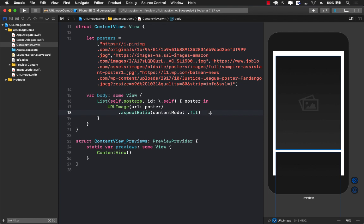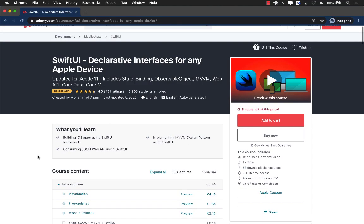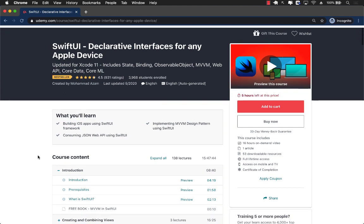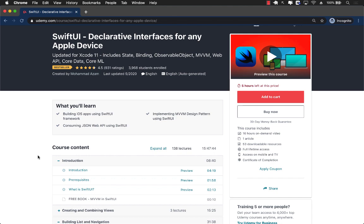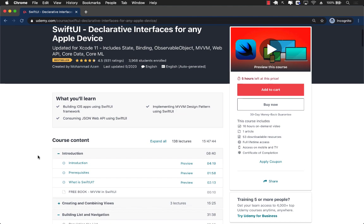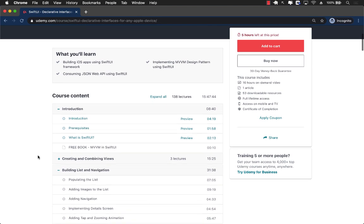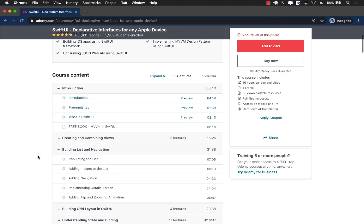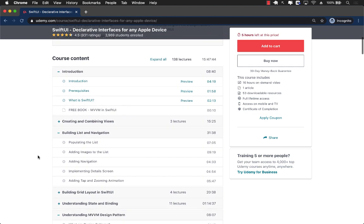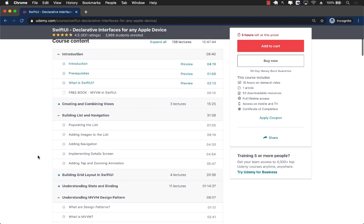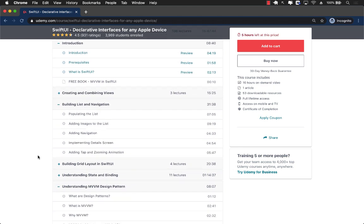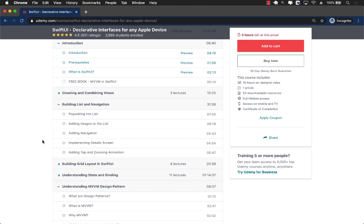If you like this video and want to support my channel, then the best way would be to check out my courses on Udemy. One of my courses is about SwiftUI, Declarative Interfaces for Any Apple Devices. It's a 16 plus hour course and it covers everything you need to know about SwiftUI. It's going to start from the very beginning on how to make lists and navigation. It also has a book available for free for you, MVVM in SwiftUI, which you can download and use.